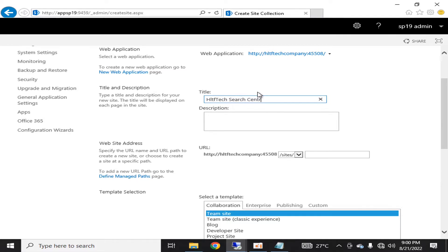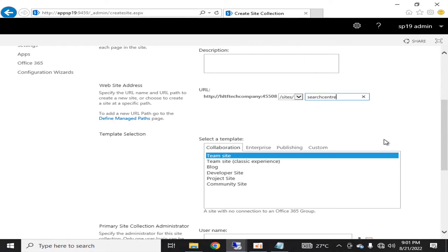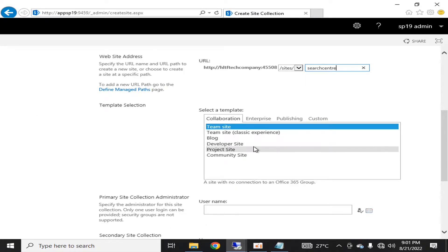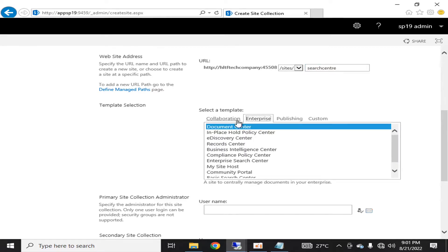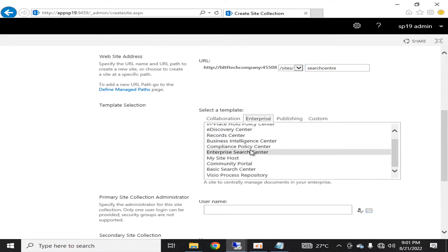I am going to name it HLTF tech search center. I want that there must be a search center in which my users can easily come and search for their required documents if they have access.